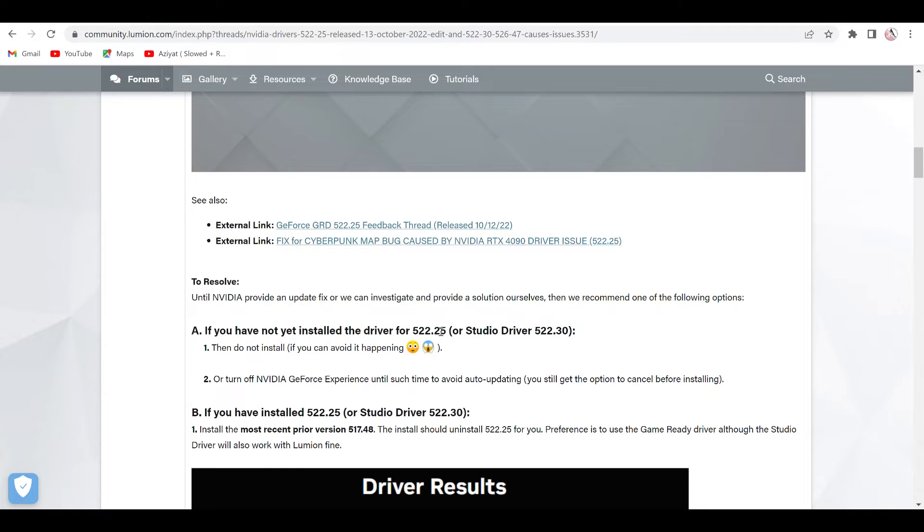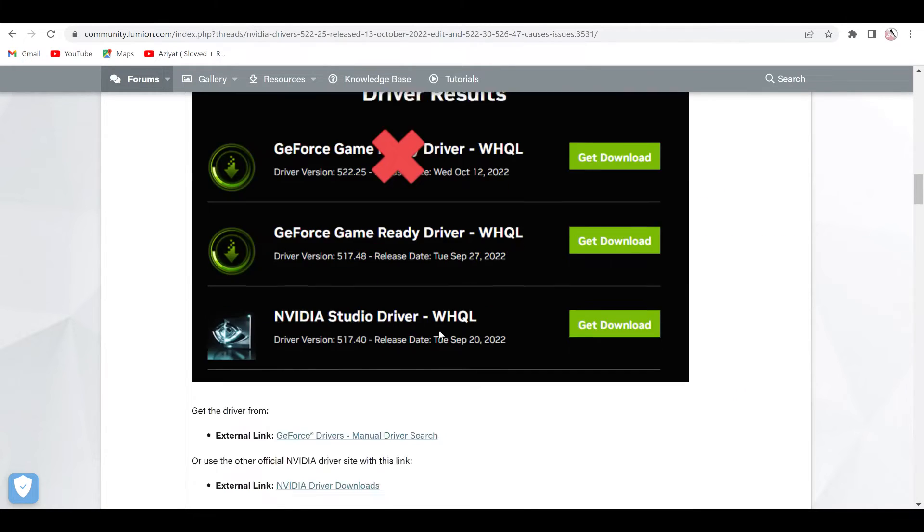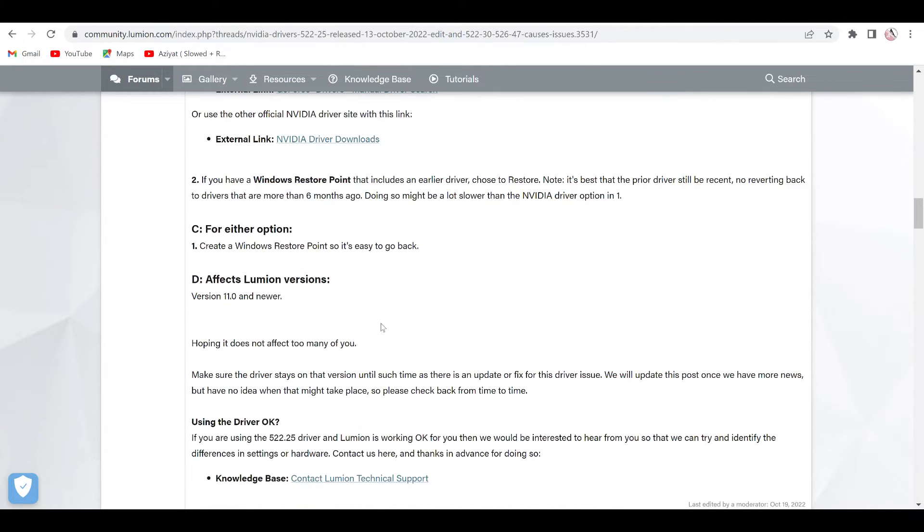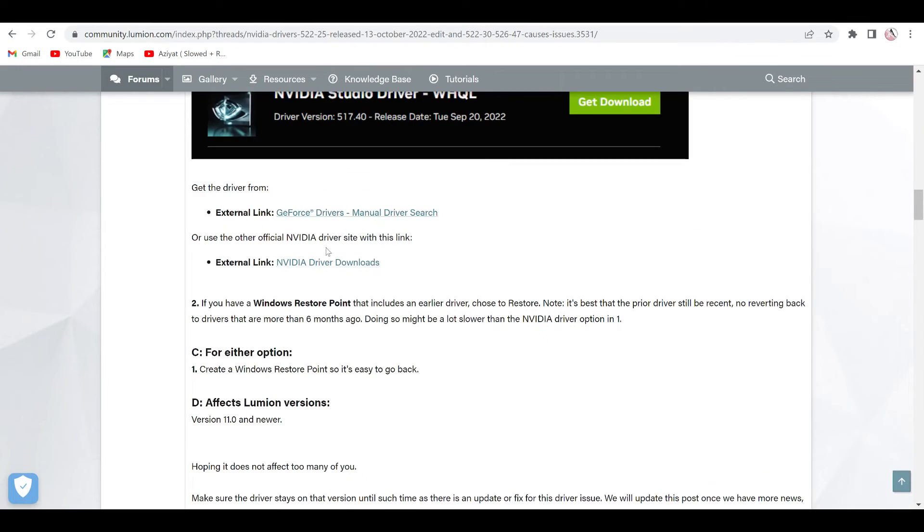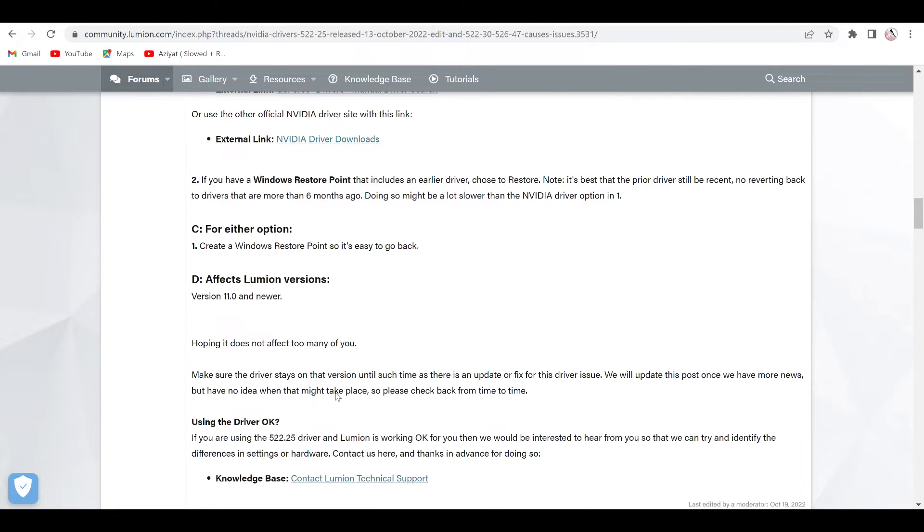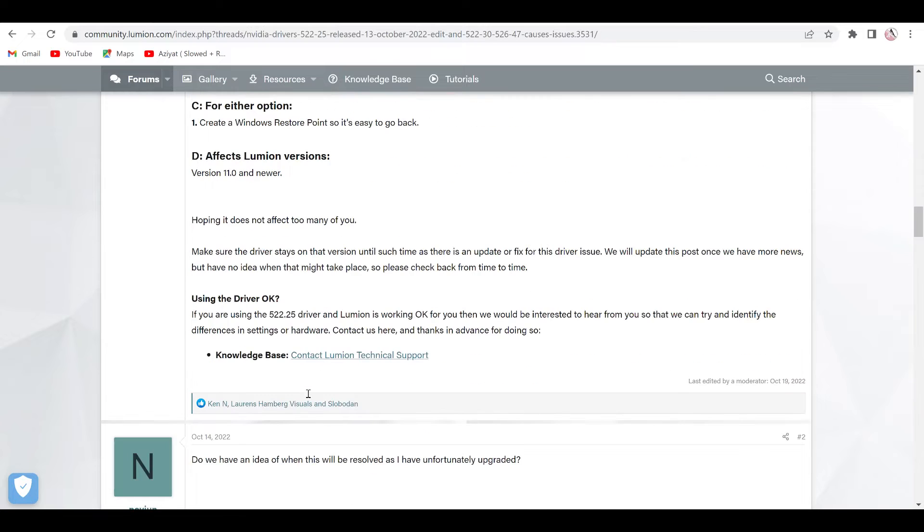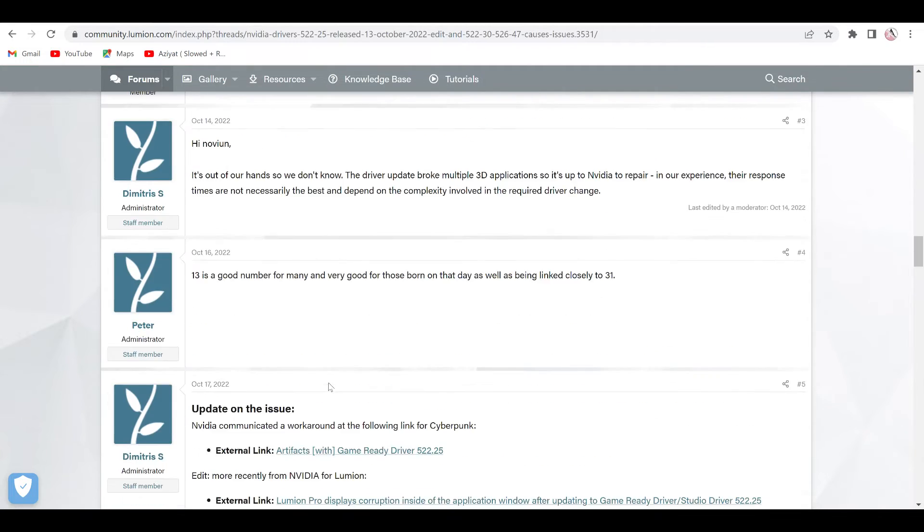That's the reason I reinstalled the old version and the problem was solved. So yesterday I was just searching here for why we are facing this problem, because if you will not upgrade or update our graphics card driver, Lumion is not working that much fine.